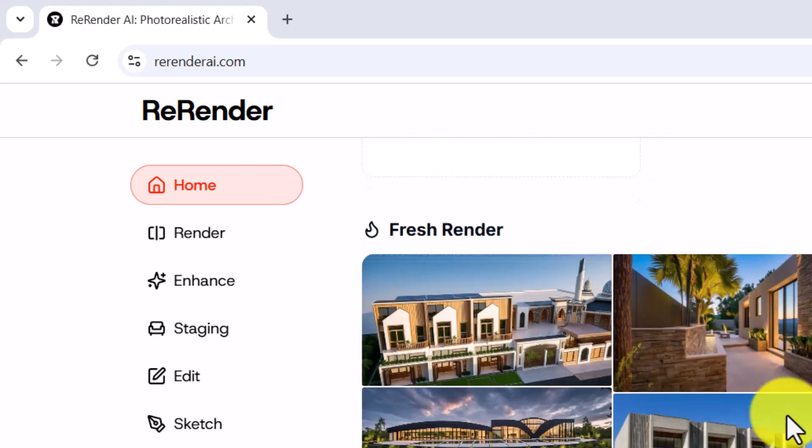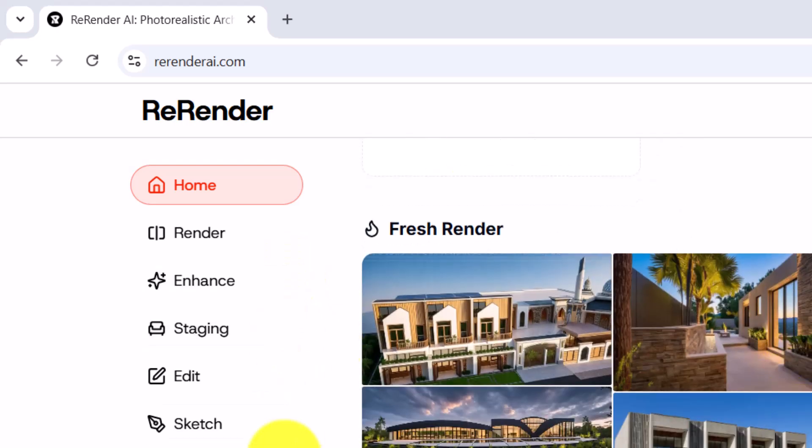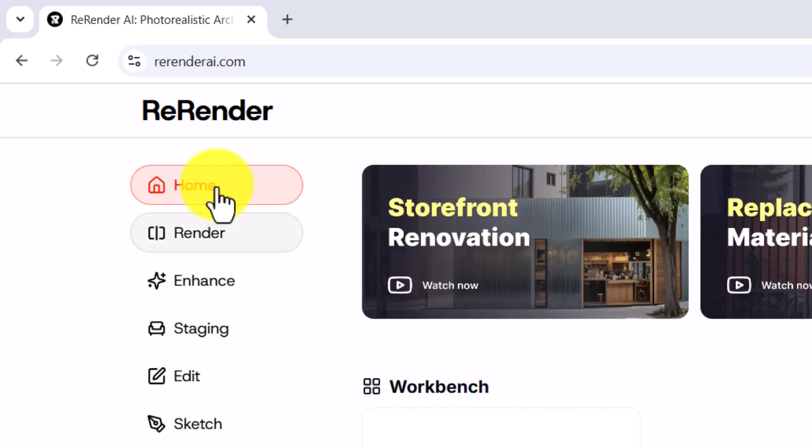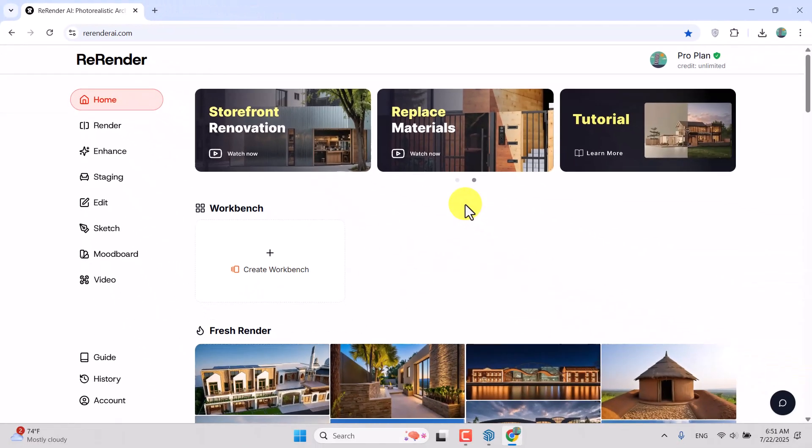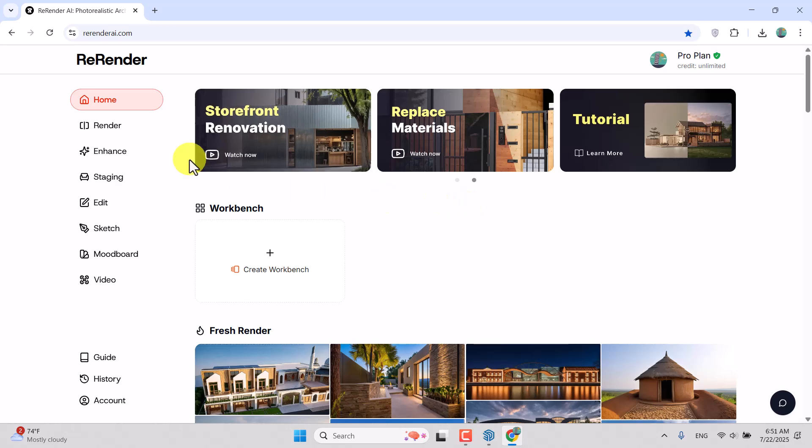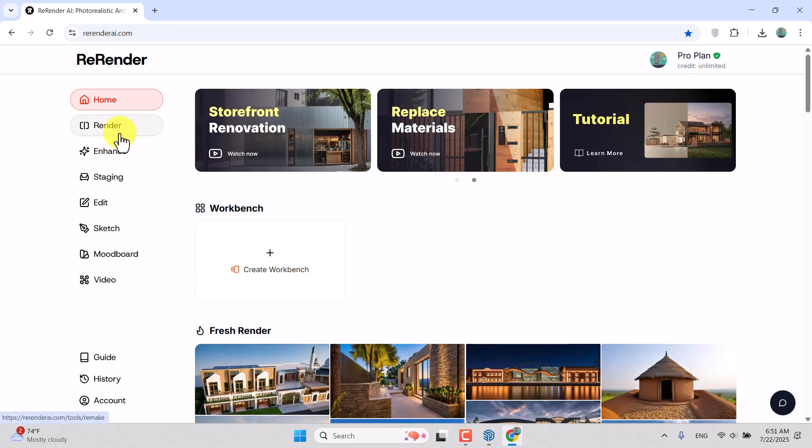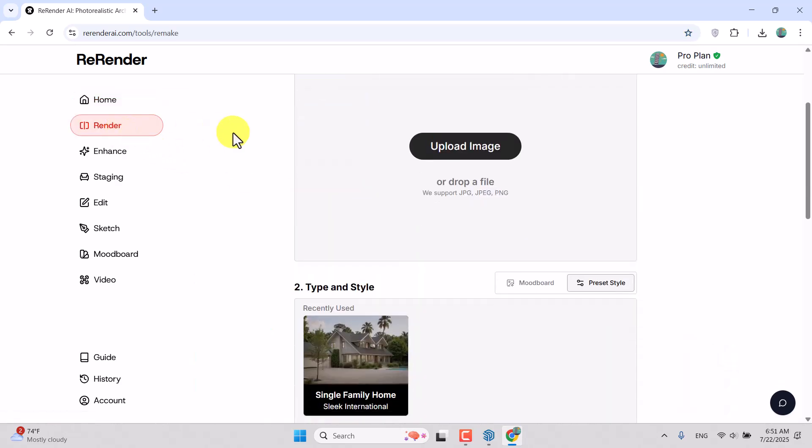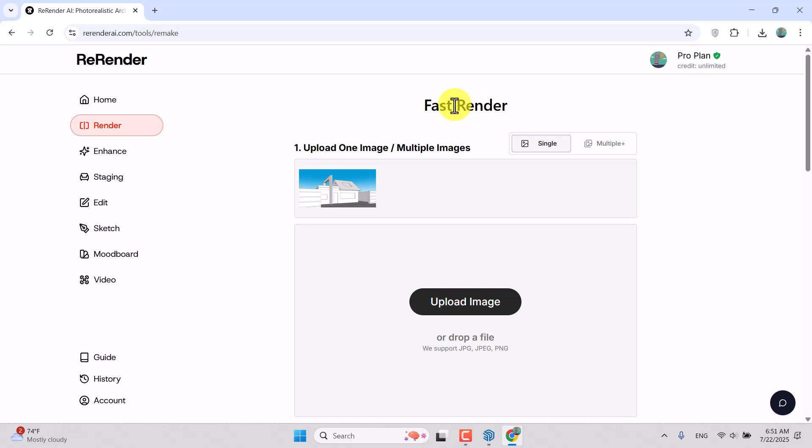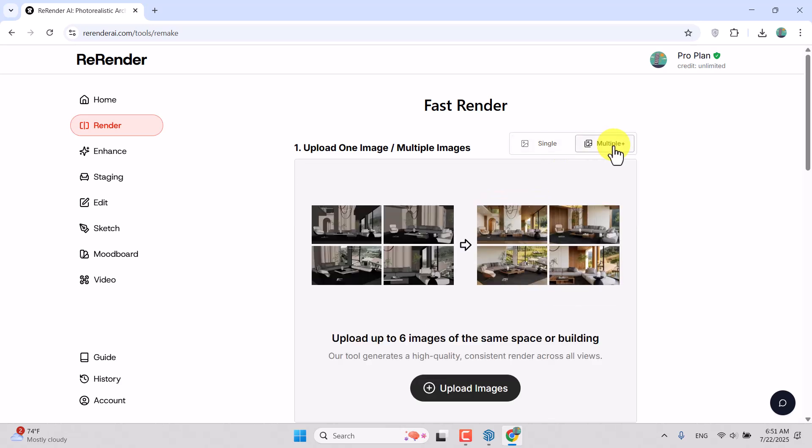We have multiple parts in this website, which starts from the home site. You can watch different types of tutorials as guidelines. I'm going to click on the Render section. You can create fast renders here with two types of options: single and multiple. You can render multiple images like batch render in rendering engines like Enscape, Lumion, or V-Ray.